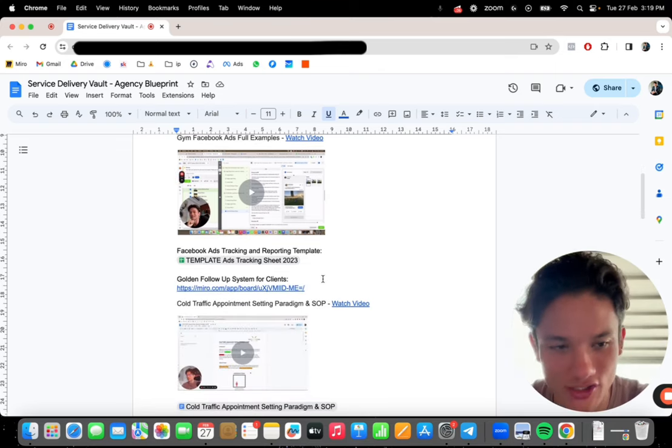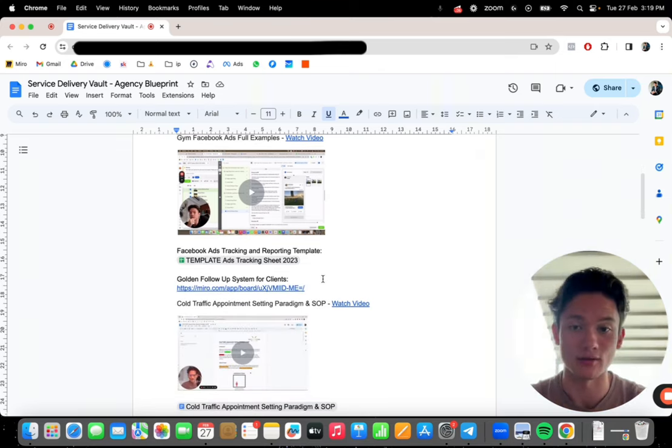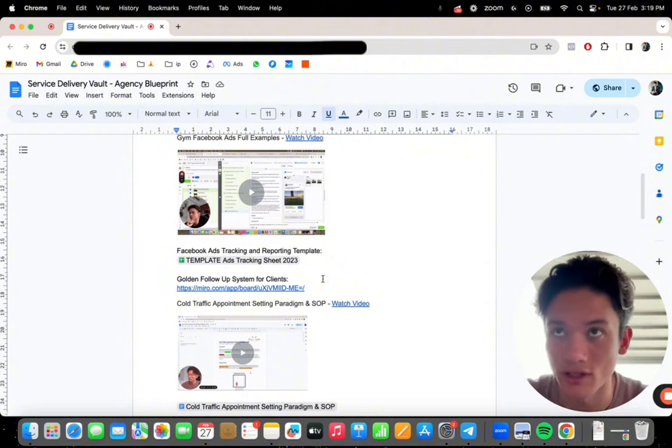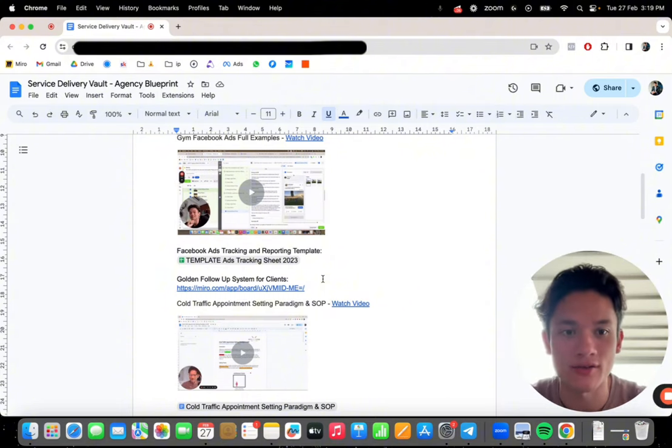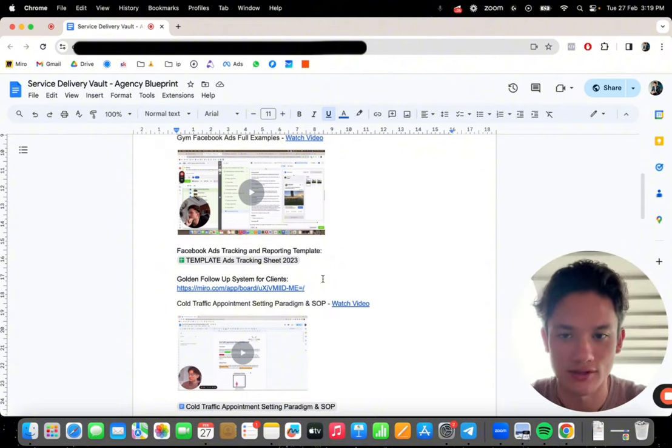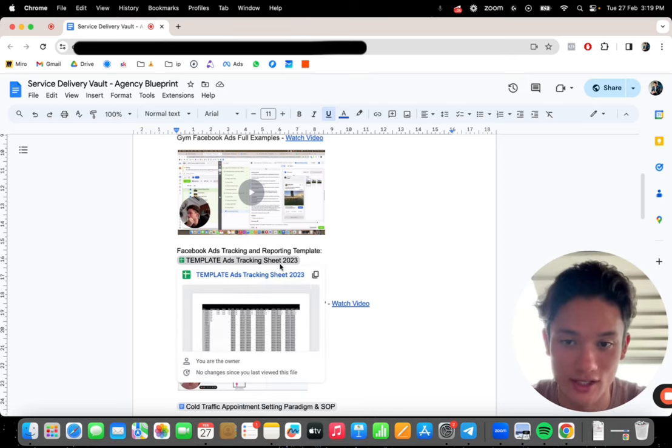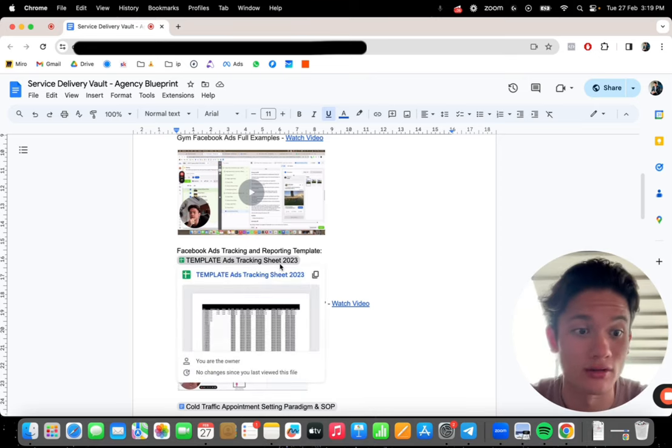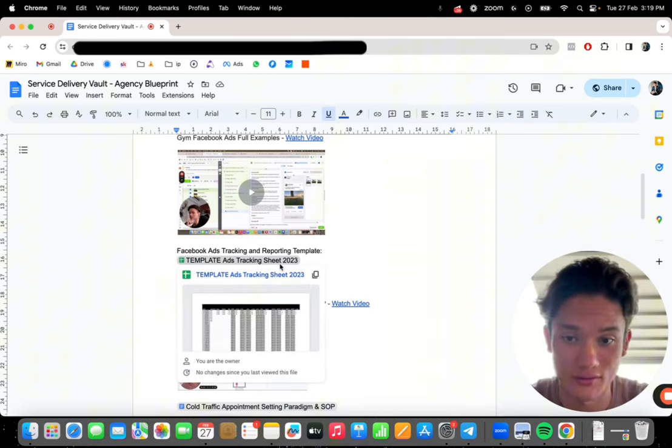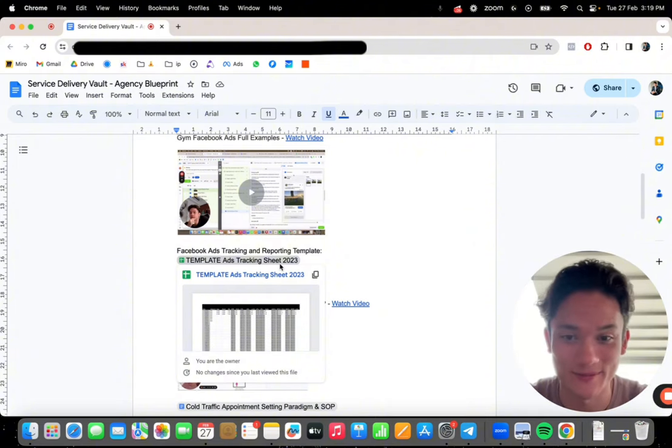Plus here's a full template to track your ads for reporting for your clients. So this is professionalism. This is to show your clients how the ads are performing, the tracking sheet, everything. This is a full ads tracking sheet that tracks all of the metrics for the ads for you. Everything's already built out for you.